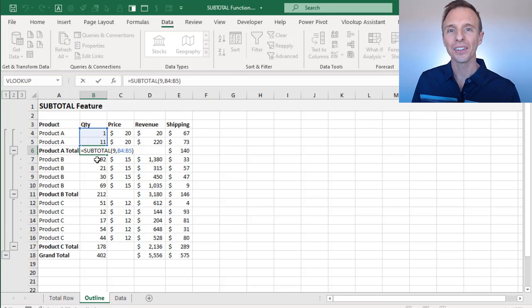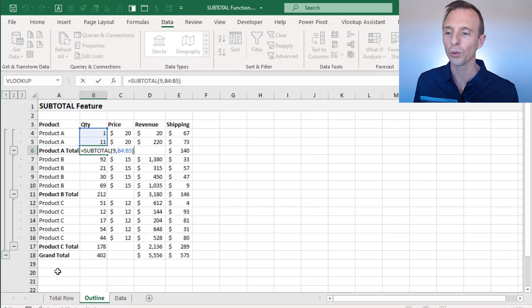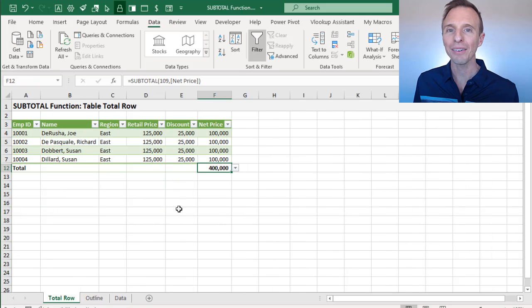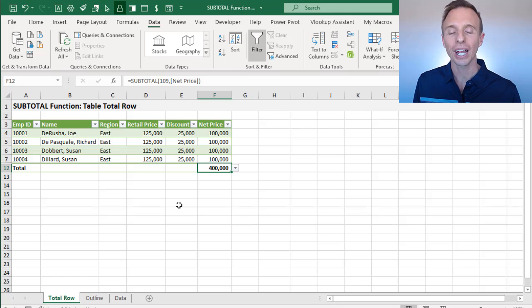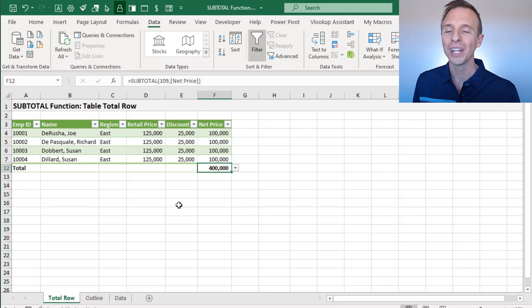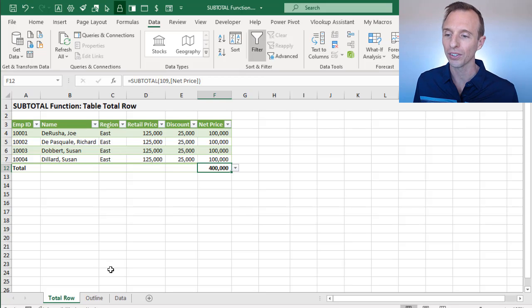In the last video, I explained how subtotal works in the total row of a table. If you haven't seen that video yet, definitely go check it out after you watch this video. It'll explain a very useful feature for subtotal and the total row of Excel.